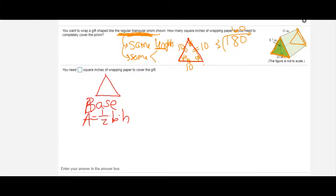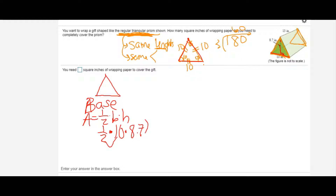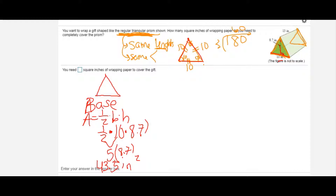I'm going to substitute into the formula: one half, then my base is 10, and the height — where the base and height are perpendicular — is 8.7. Half of 10 is 5, and then I multiply 8.7 by 5 to get 43.5 square inches. This is the area of one of my triangular bases.